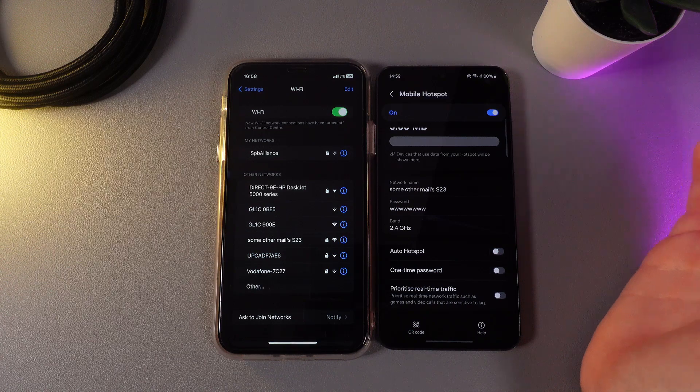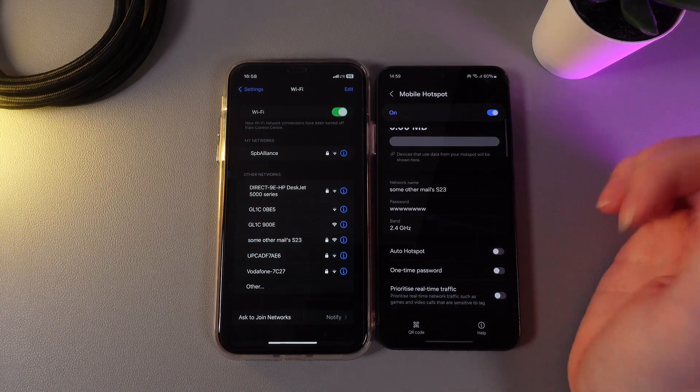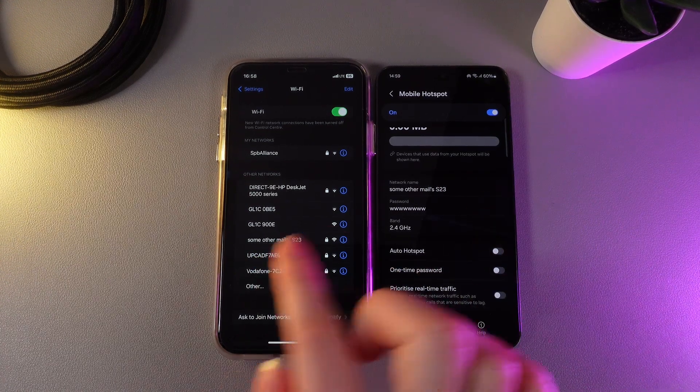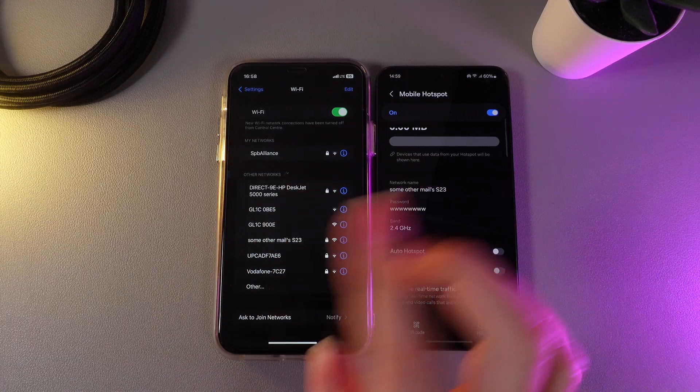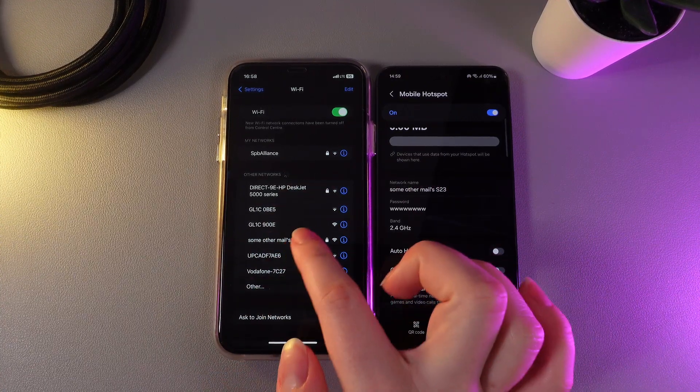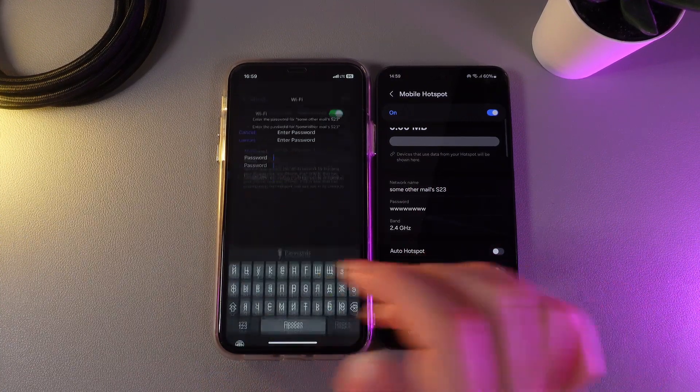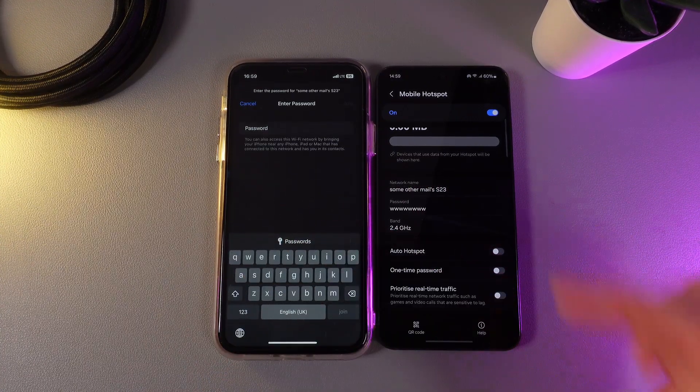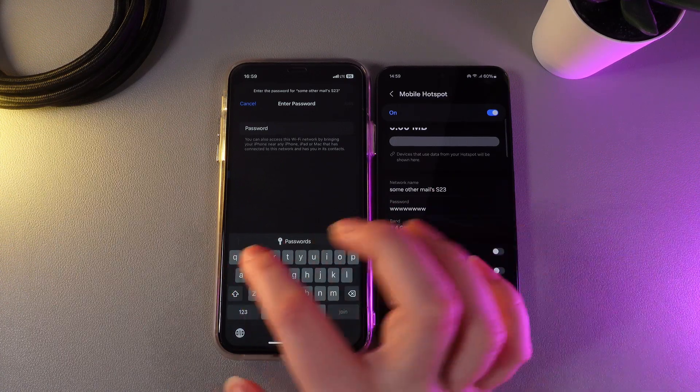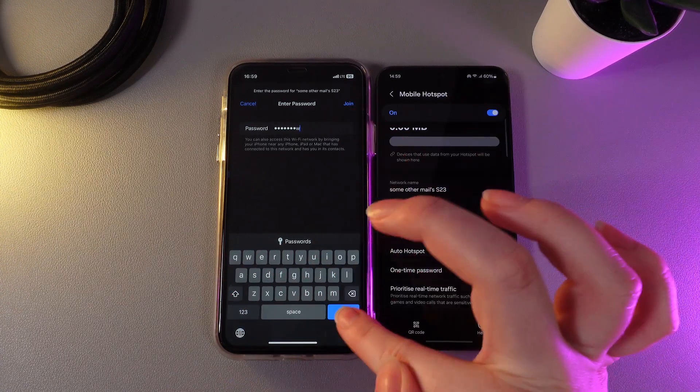Let's try to connect to this mobile hotspot from another phone. Here it is. I can already see it in the Wi-Fi settings. I'll click on it and enter the password which is shown right here, and then click Join.